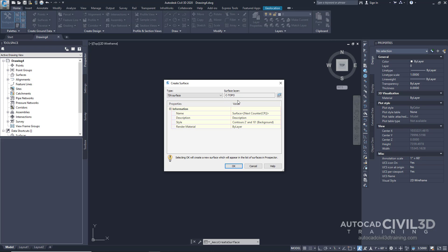Note that by default, a new surface layer will be created named C-topo dash followed by the name you enter in the name cell, which we're going to do right now.